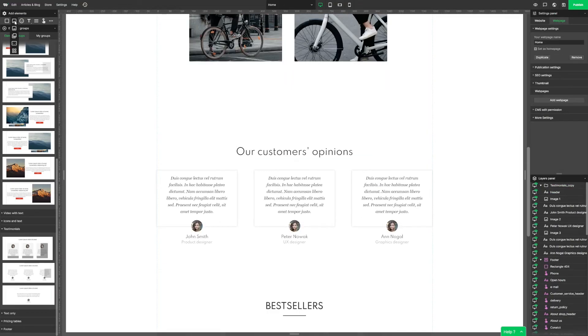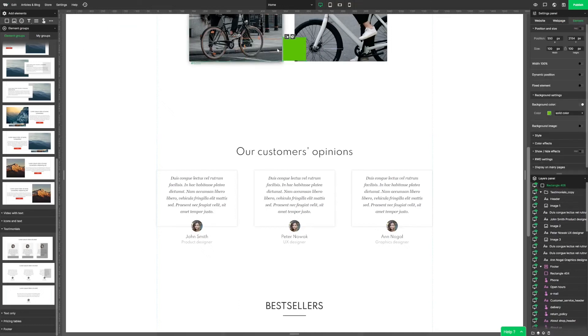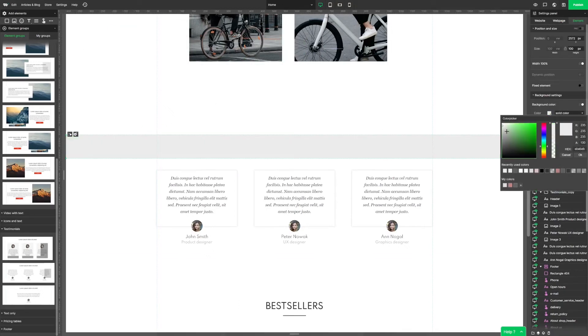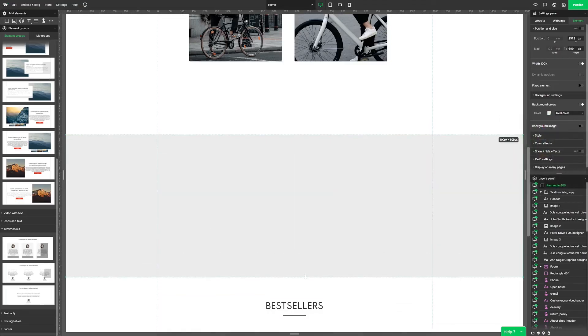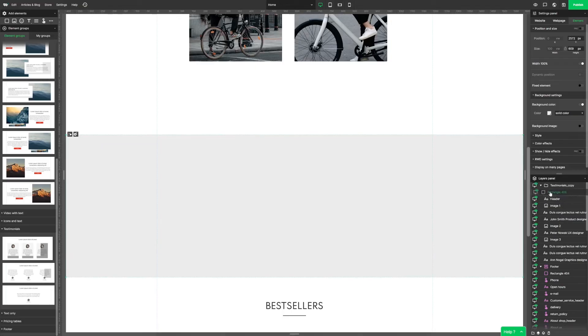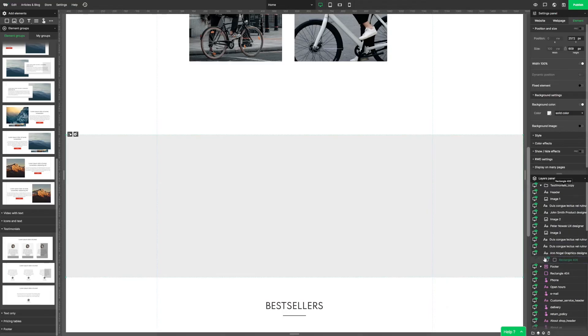Let's add some sort of background to our opinions. To do this let's pick a shape and set its width as 100%. In the layers panel let's move this element under opinions. Great.